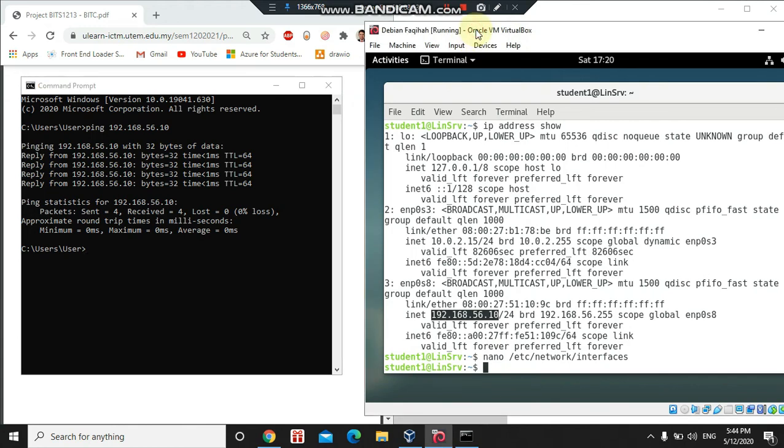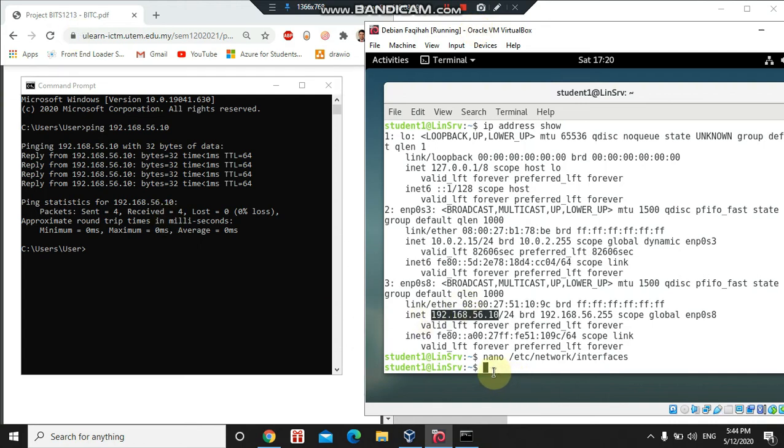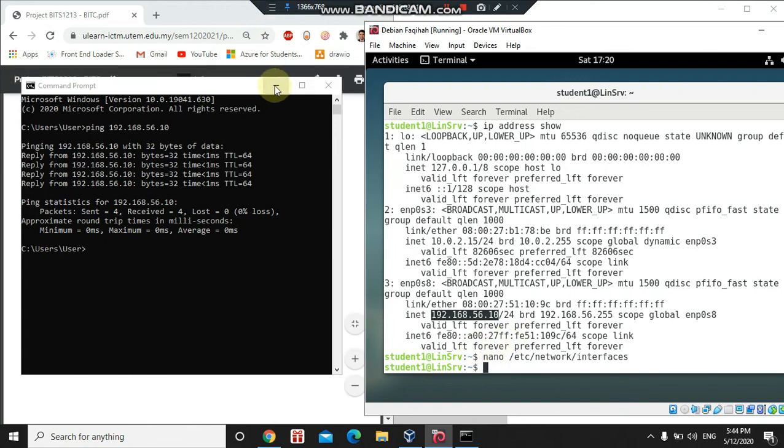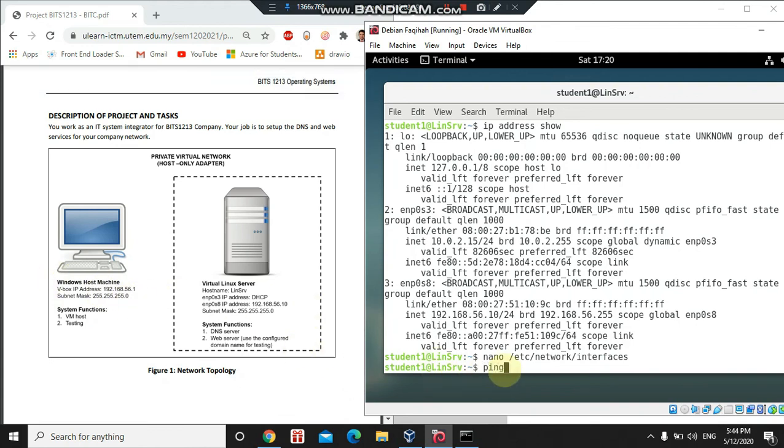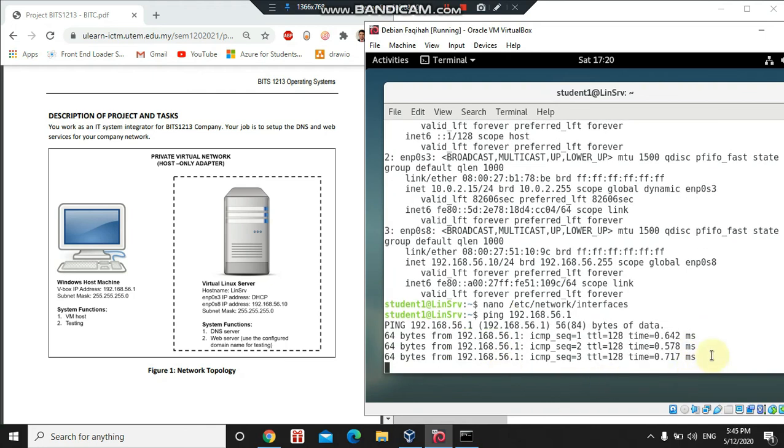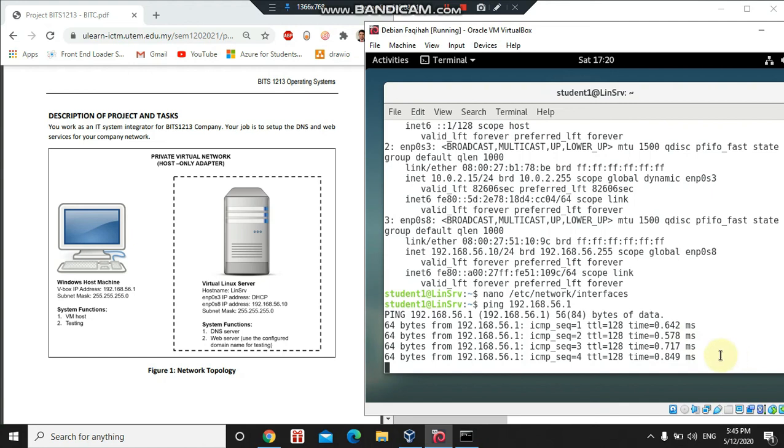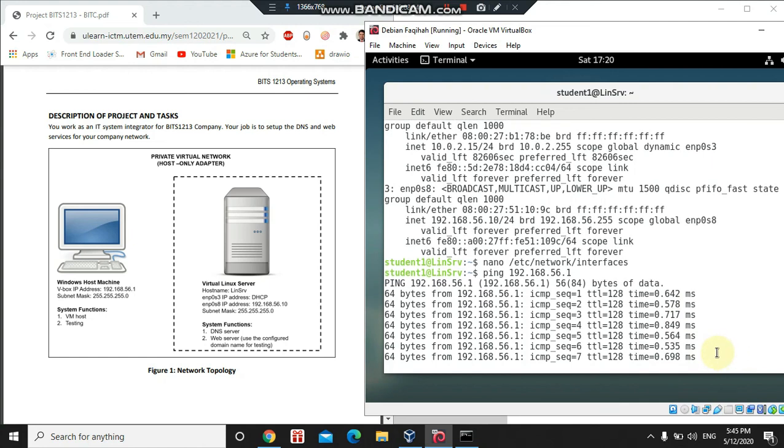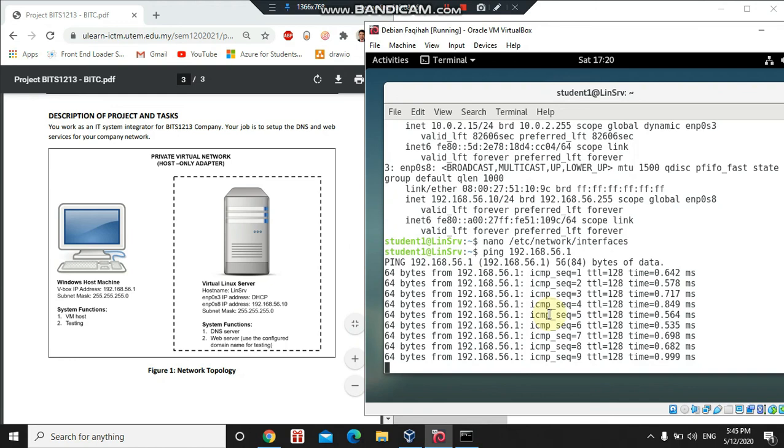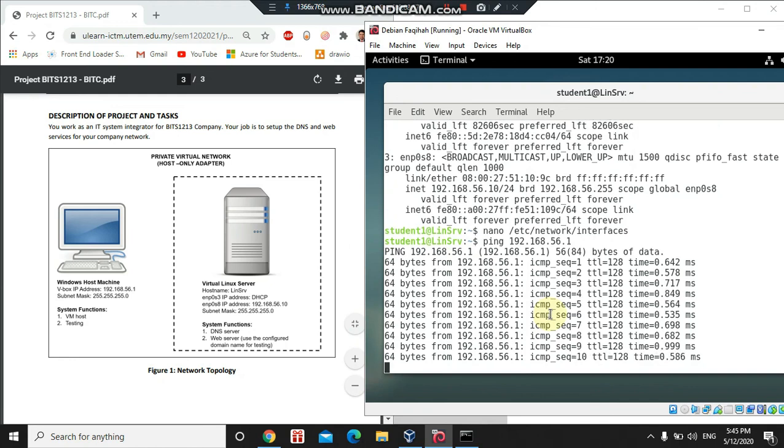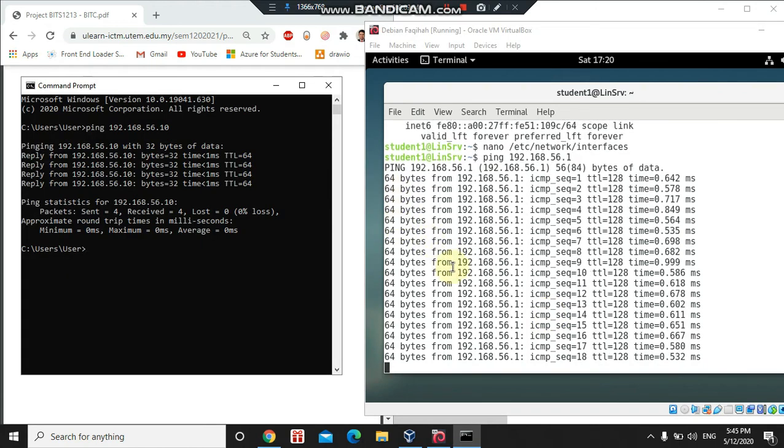To test connection from the virtual machine to the Windows, we need to ping the Windows IP address that we just set, which is .1. So we type on the terminal. As you can see here, the connection is successful. That's all from me, thank you for watching.